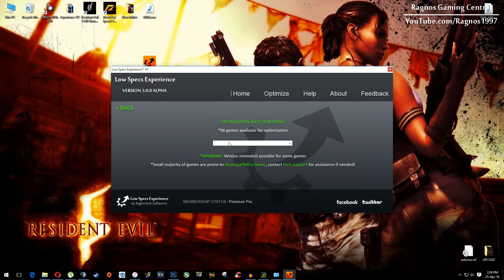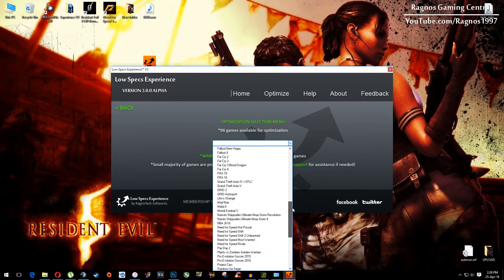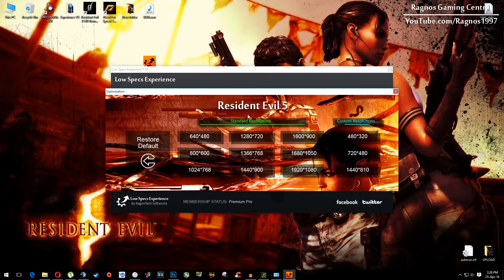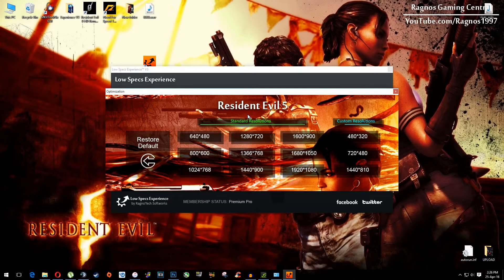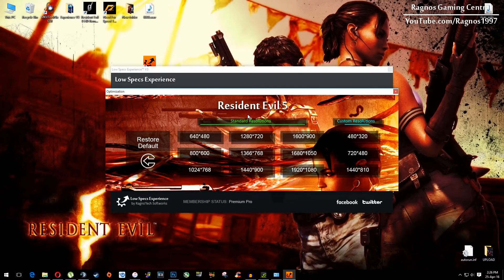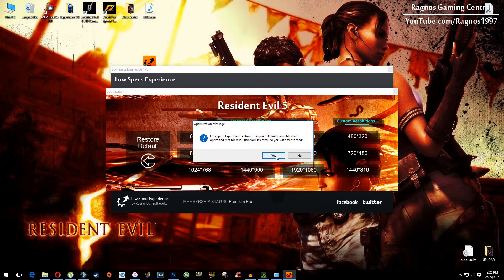From this drop-down menu select Resident Evil 5. This screen should pop up, and then from this selection menu select the resolution you want to run your game on. For example, I will select this one. Hit yes and then press OK.